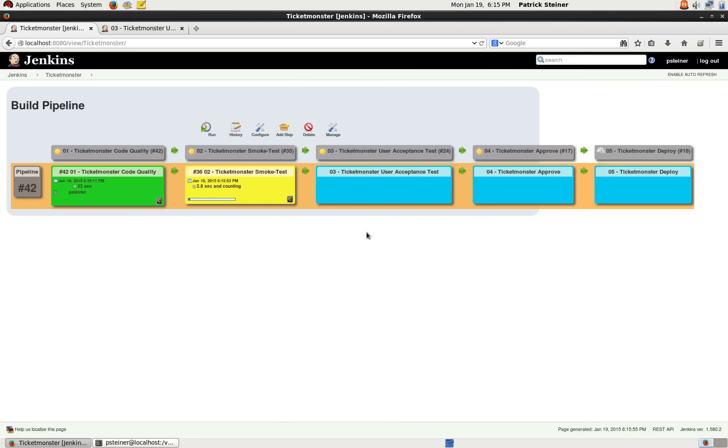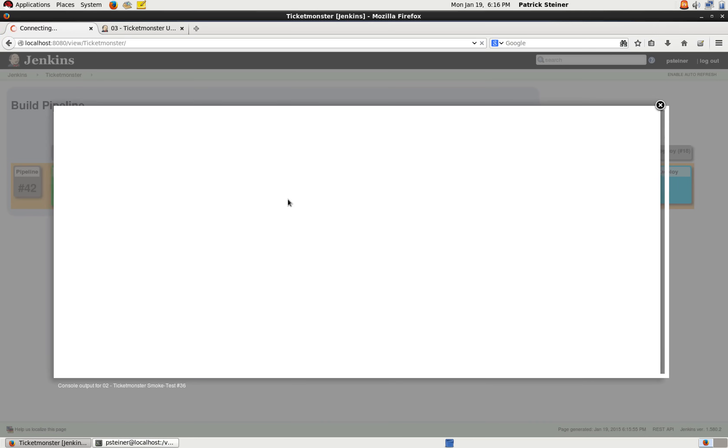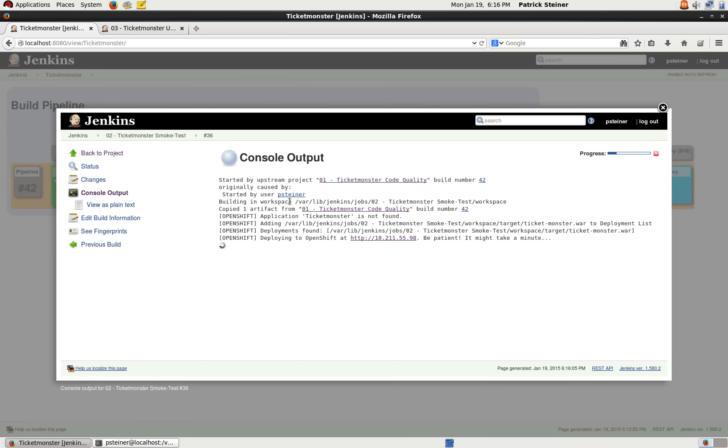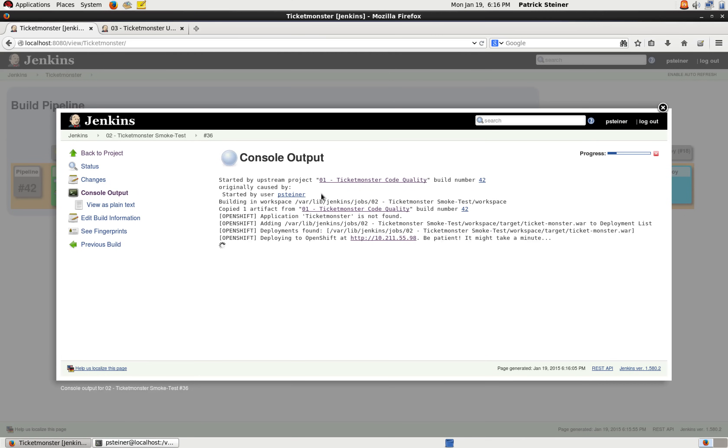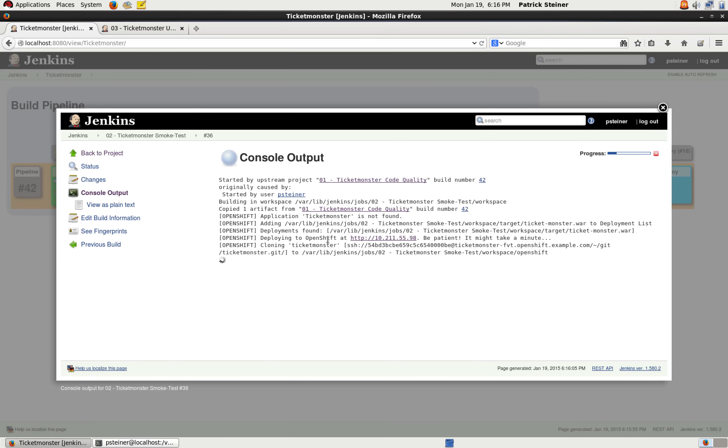And if you go on the pipeline, you can see that here, the stage two has been initiated. So we'll look at the console here as well. You can see that it's been triggered by the upstream project. You can see that he is copying the artifacts created in the previous step. And now he is deploying the WAR file onto OpenShift.